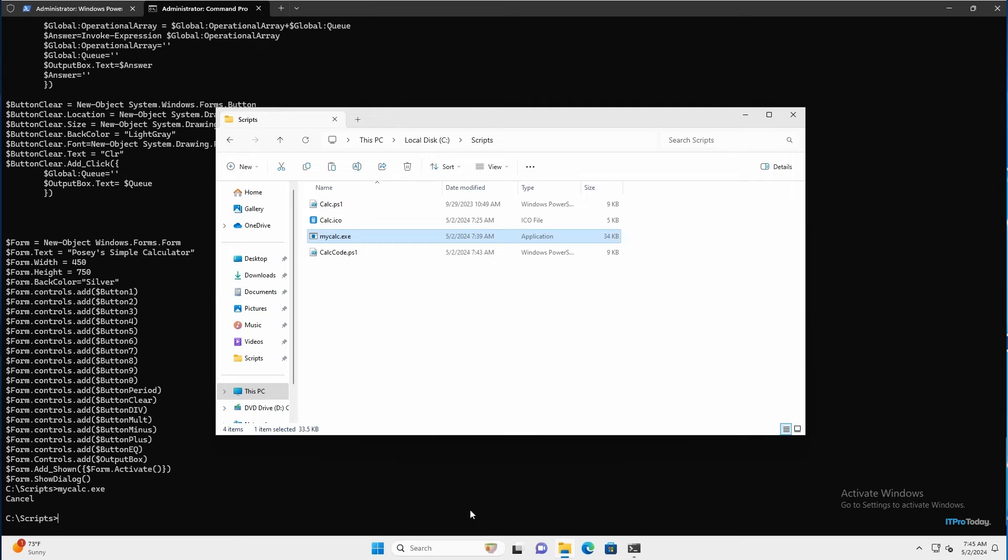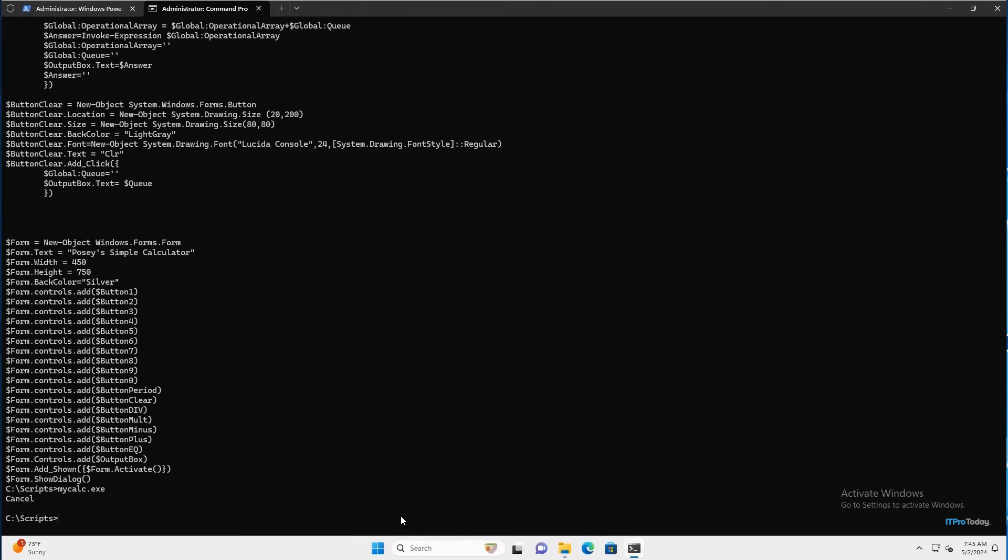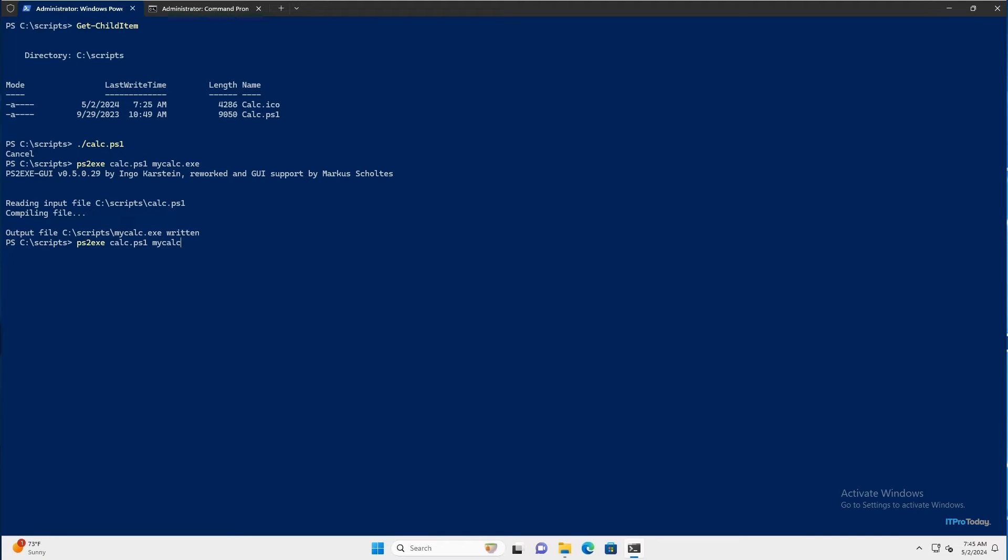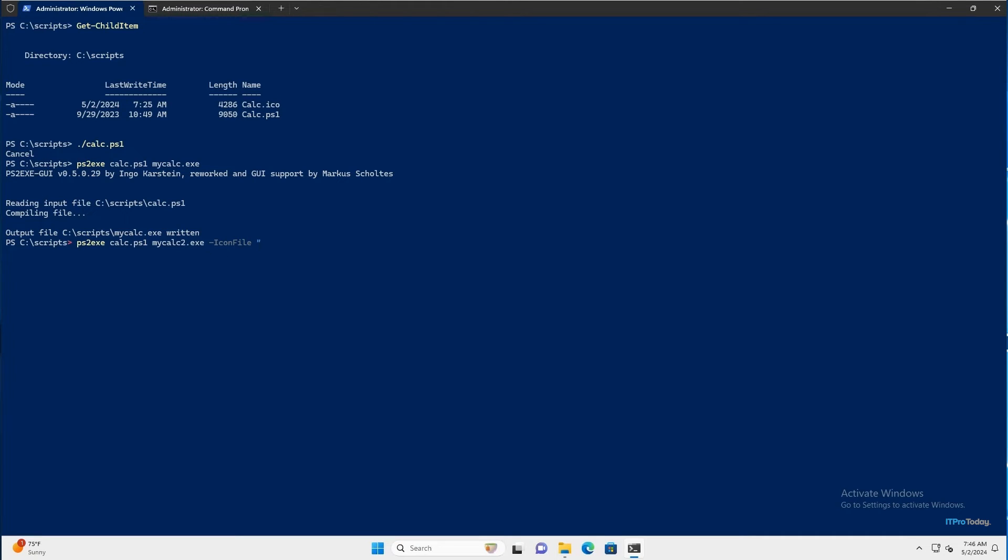So let's go ahead and change that. I'm going to cancel out of this and I'm going to run a new command. I'm going to switch back to PowerShell first. I'm going to type PS2.exe, space, and then the name of my PowerShell script, which is calc.ps1. And then I need the name for an output file. I'm going to call this one myCalc2.exe. Then what I'm going to do is specify an icon file. So I'll type dash iconfile. And I'll use that icon file that I showed you a moment ago. So I'll put that in quotation marks. It was called calc.ico.